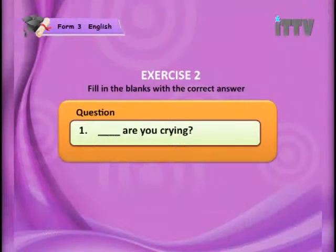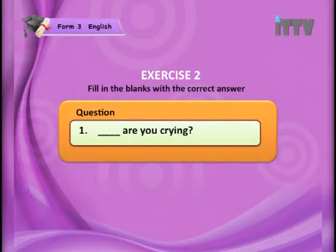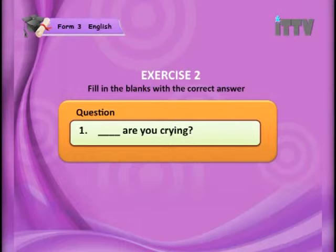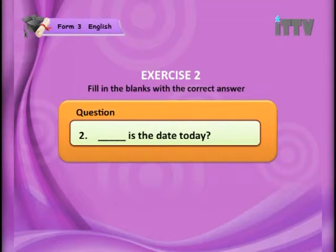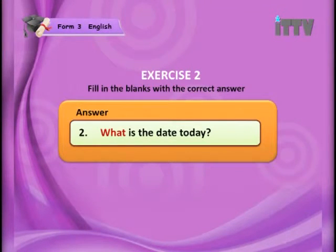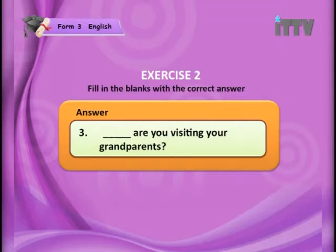Next we have another exercise where you are going to fill in the blanks with the correct WH question word. Question one: blank — 'Are you crying?' The answer is 'Why are you crying?' — because 'why' asks for a reason. Question two: blank — 'Is the date today?' The answer is 'What is the date today?' Question three: blank — 'Are you visiting your grandparents?' The answer is 'When are you visiting your grandparents?'